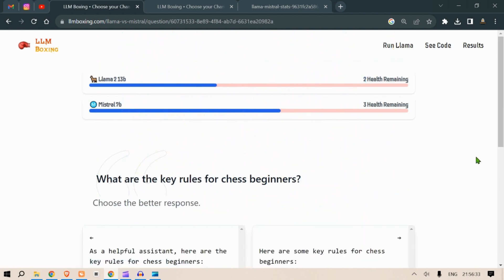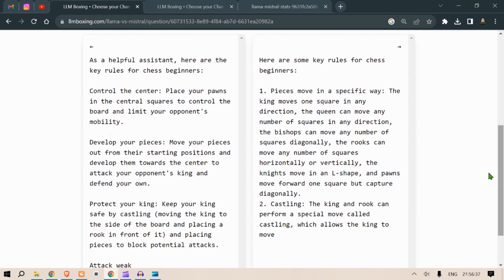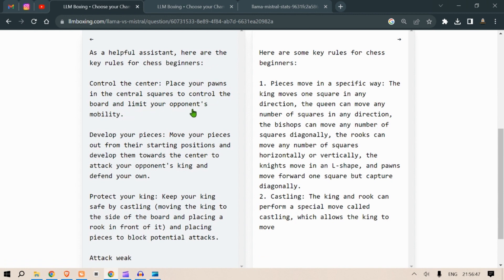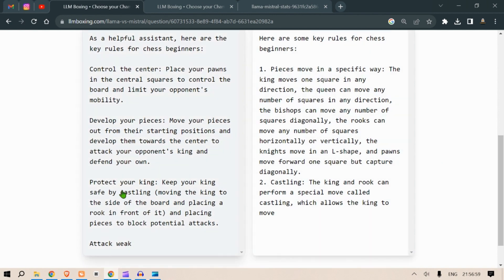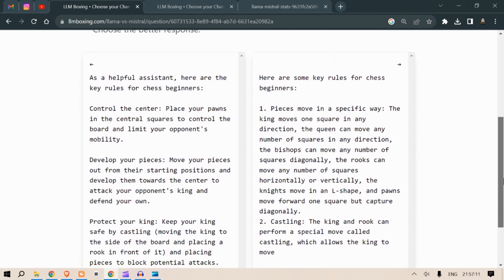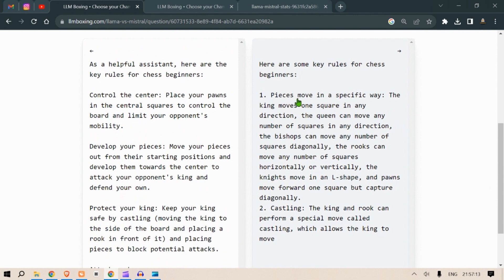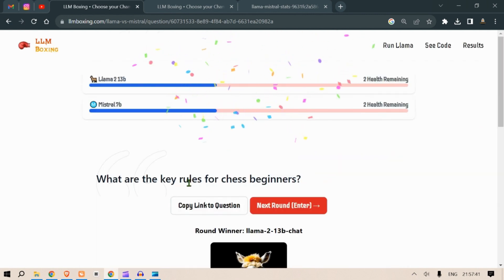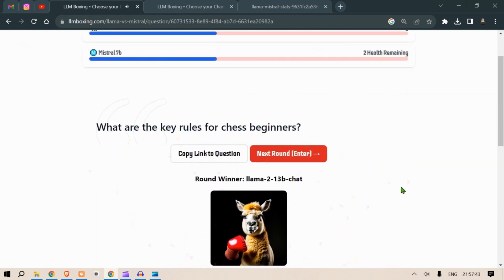Next round: what are the key rules for chess beginners? As a helpful assistant, here are key rules for chess beginners. Control the center - place your pawns in the center squares to control the board and limit your opponent's mobility. Develop your pieces - move your pieces out from the starting position and develop them towards the center to attack your opponent's king and defend your own. Protect your king - keep your king safe by castling, moving the king to the side of the board and placing a rook in front of it. Okay, here are some rules. Move pieces in a specific way. The king moves one square in any direction. The queen can move any number of squares. No, no. It is asking me to, you know, it's teaching me to play chess rules. But here it talks more about not the sense of simple rules but the high level rules for chess players. So this is absolutely, the left is the correct answer. Okay, Llama 2 13B wins.